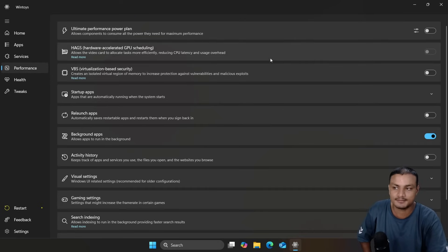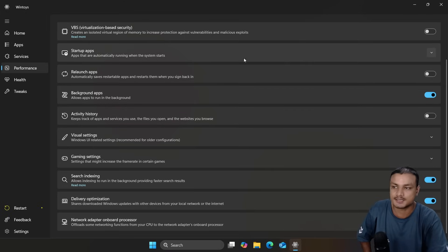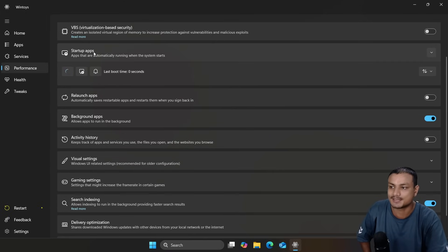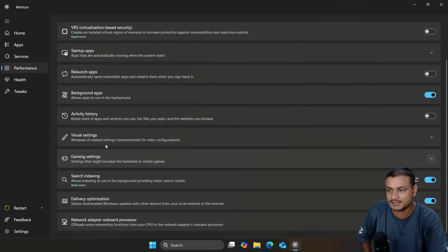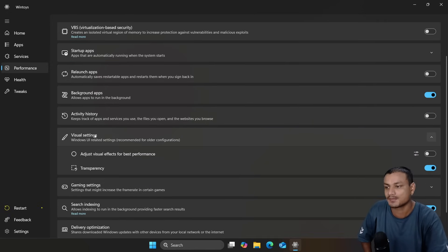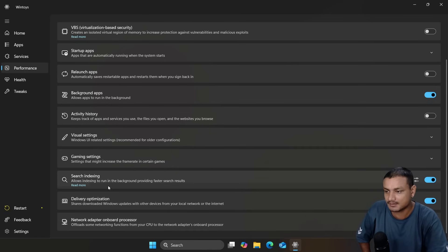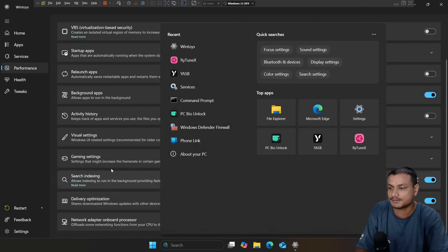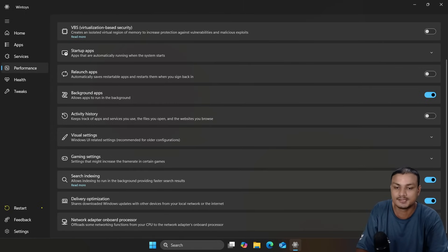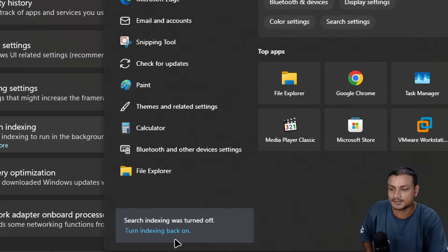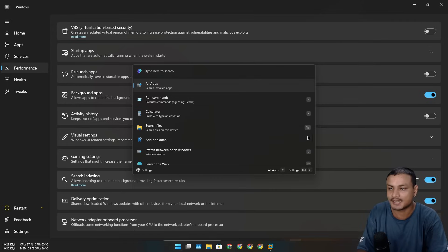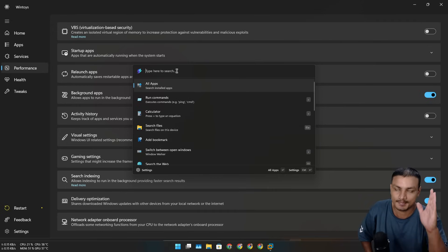If you go into the Performance section, you can enable the Ultimate Power Plan. You can disable startup apps, disable background apps, disable activity history, change visual settings, change gaming-related settings. If you don't use Windows Search, you can disable search indexing — that's what I actually do on my main PC. Here you can see indexing is turned off because I use something else called PowerToys Command Palette.